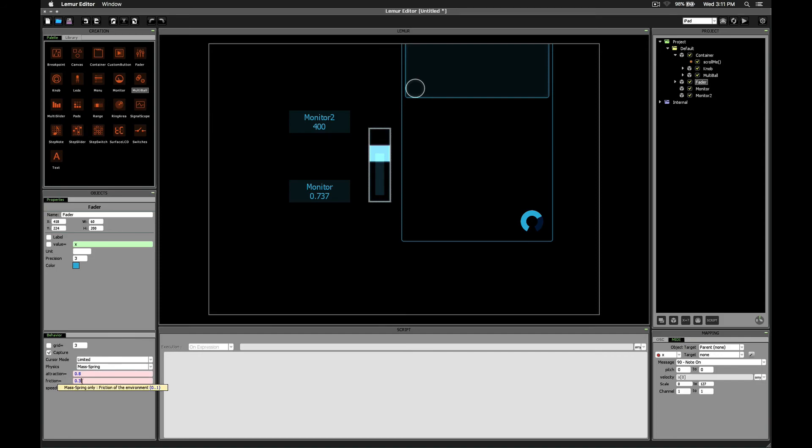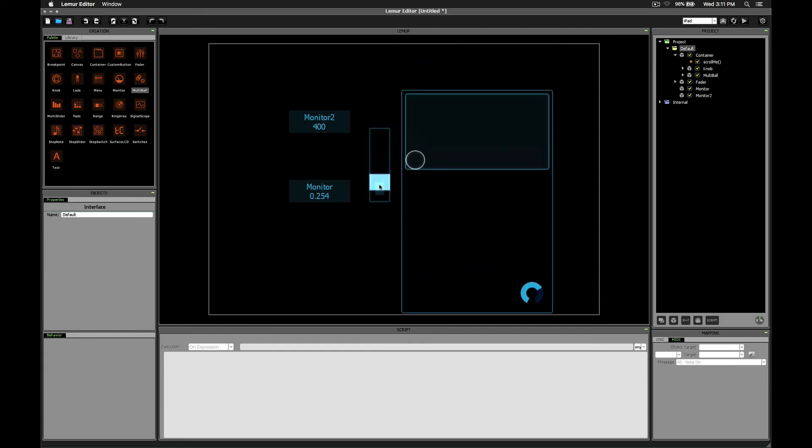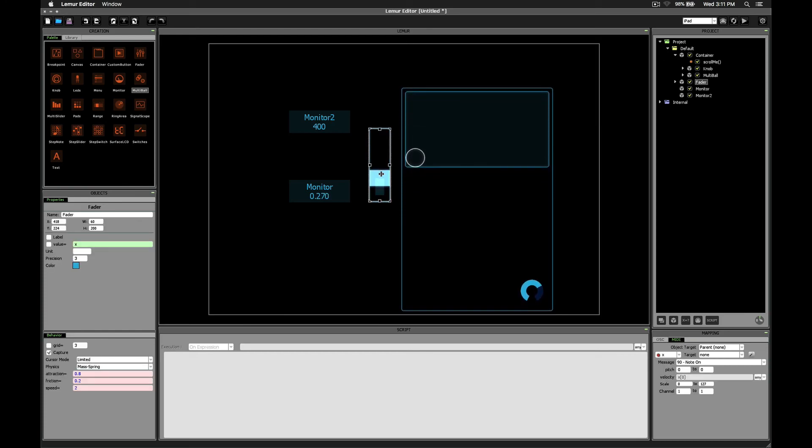change the friction maybe even lower, and the speed to, you know, you can get it to bounce. That's probably pretty extreme, but you get the idea.